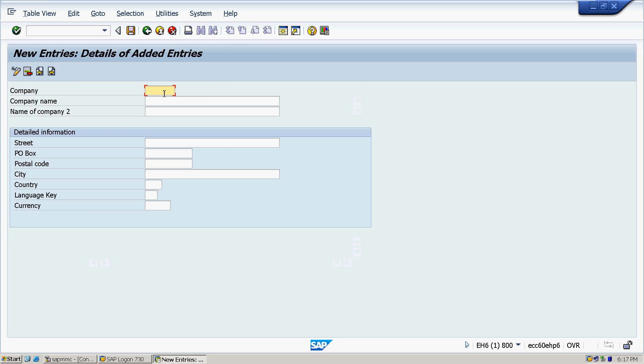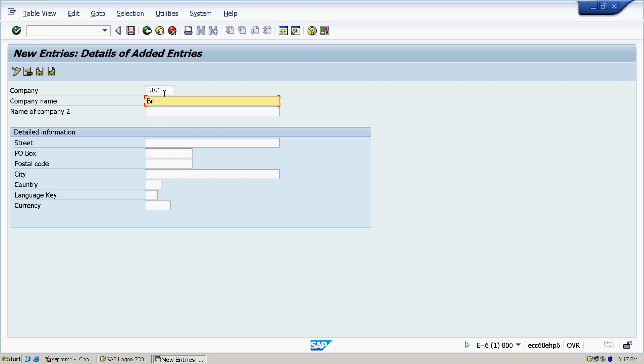Then Definition, then Financial Accounting, and then click on Define Company. Here we have to click New Entries because we are creating a new company. Whenever we are creating a new database into the SAP system, always we have to click New Entries.